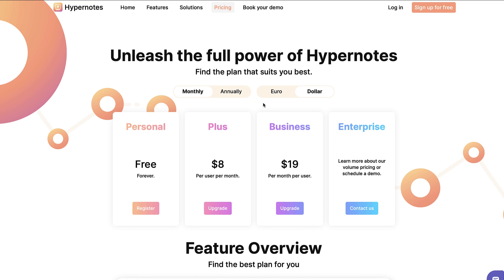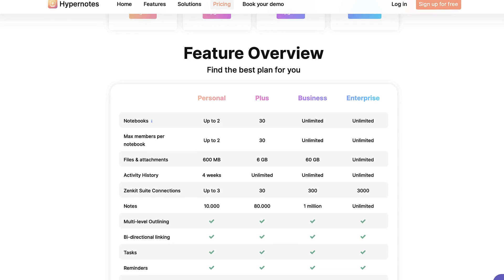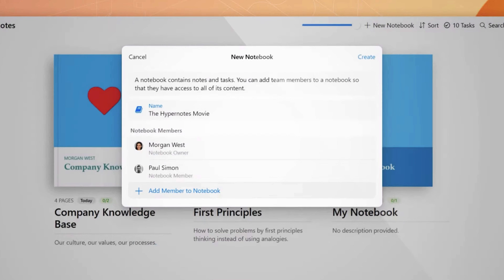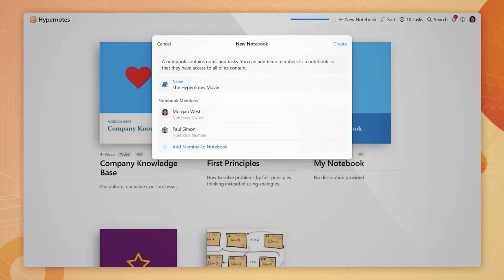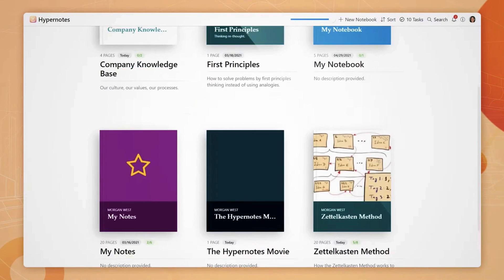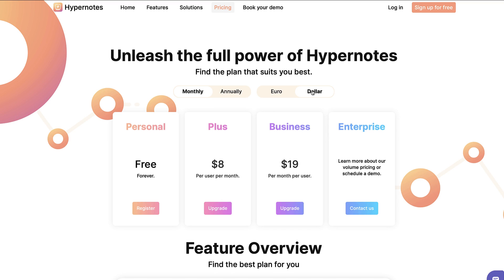So moving on to pricing, Hypernotes does have a good free plan however it does have some limitations. Example of those limitations is the two notebook limitation and there are a few more. But if you want to remove some of those limitations including the likes of notebooks then you're going to be paying $8 per user per month for the pro plan and they also have a business plan if you wanted to collaborate on notes in real time at $19.